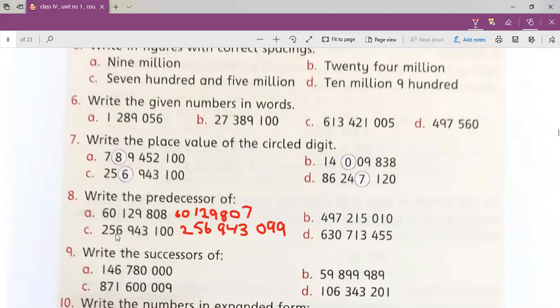So how we can write the predecessors: we do minus one from the unit. If it is not possible, we take from tens, and we can also take from hundreds, then do minus one and get our answer. Same way you can do these questions.